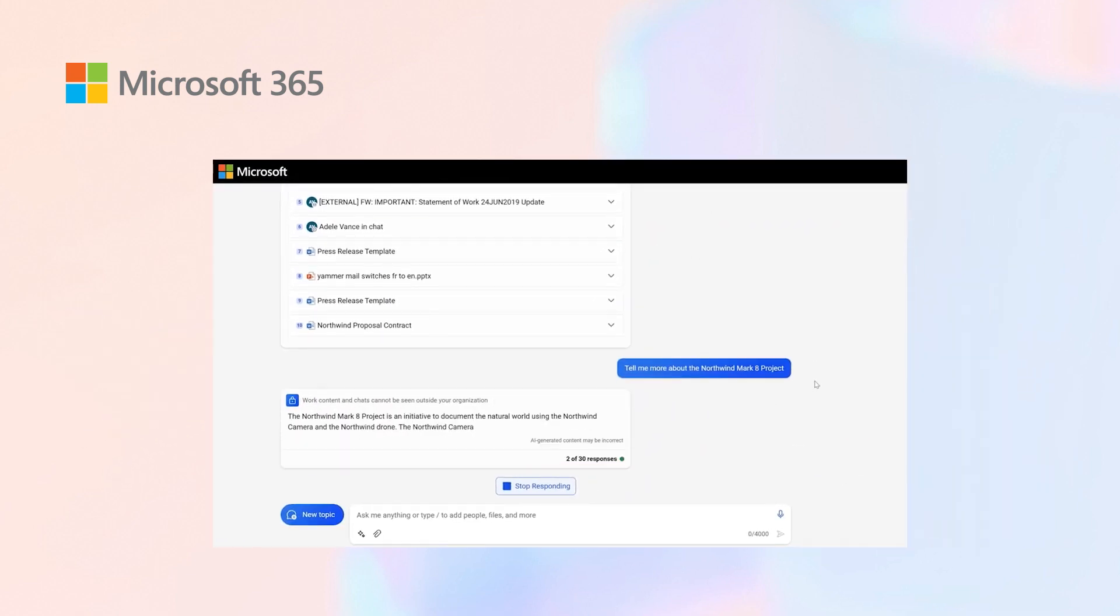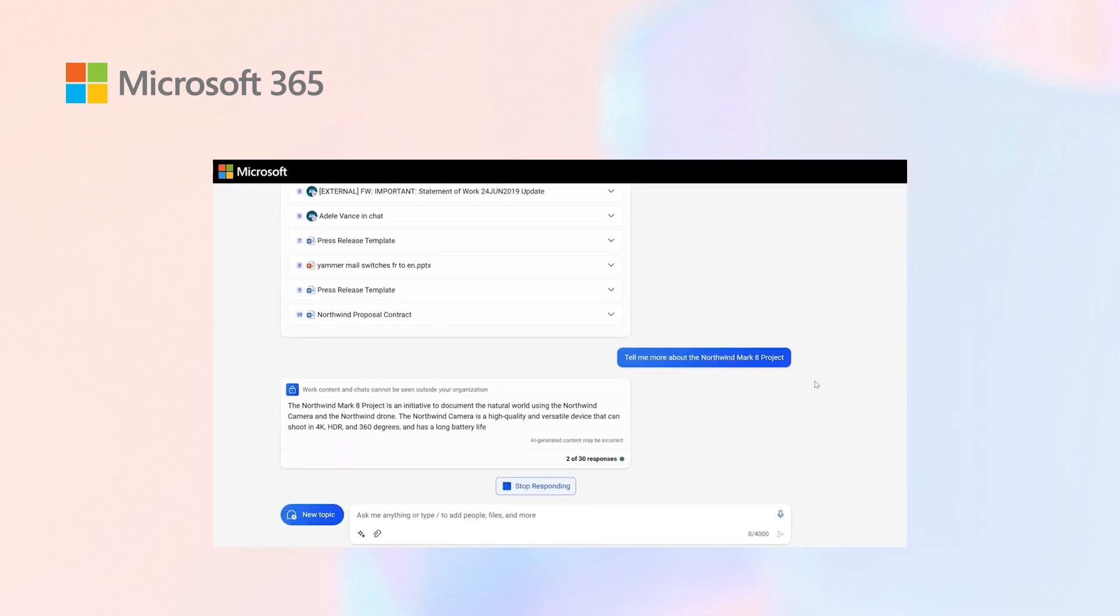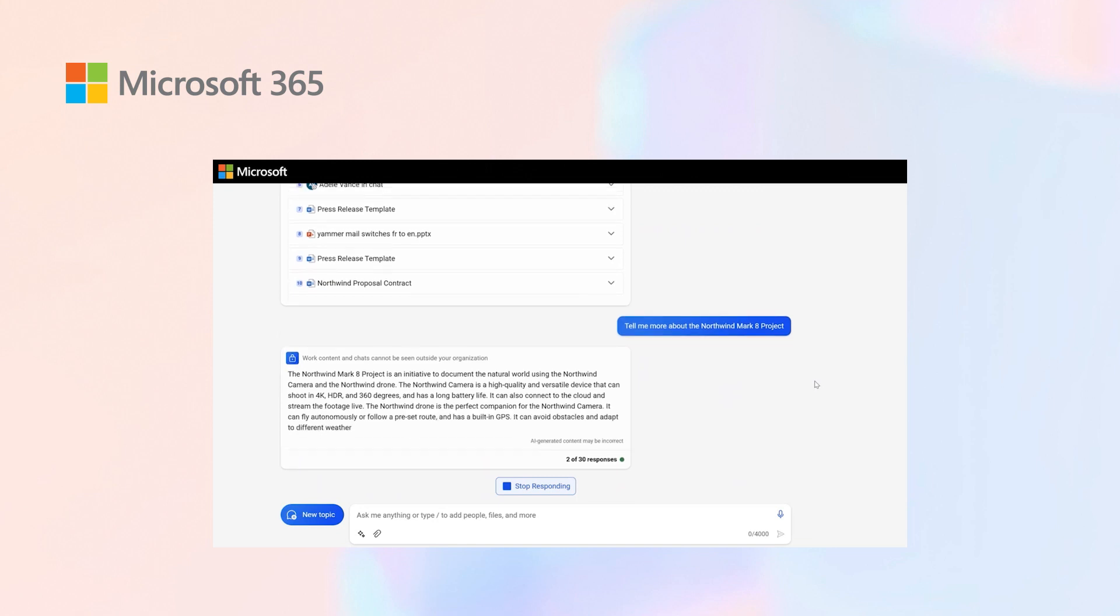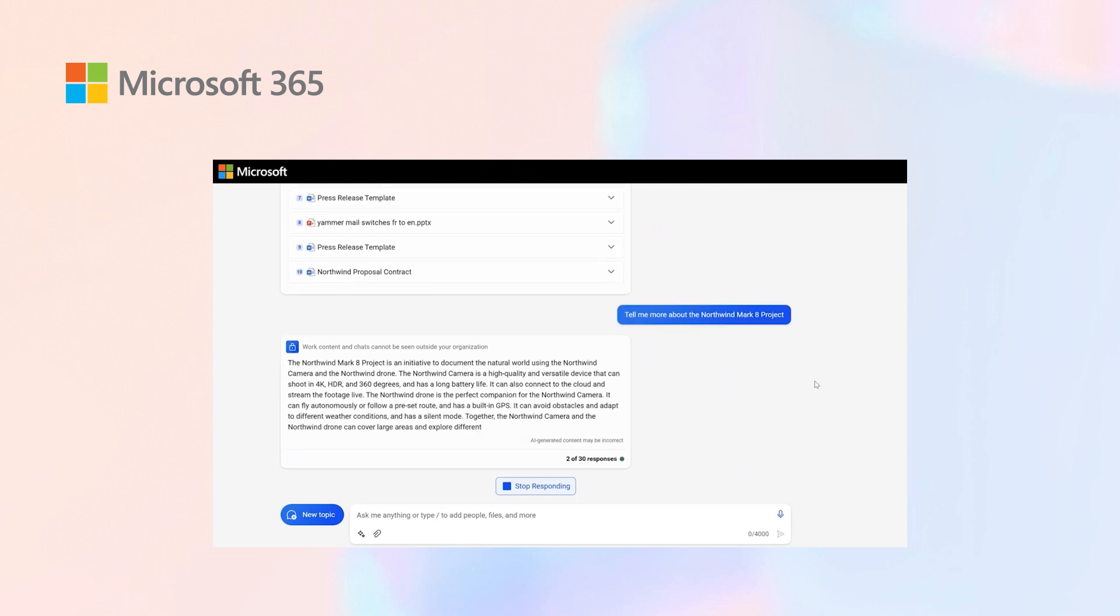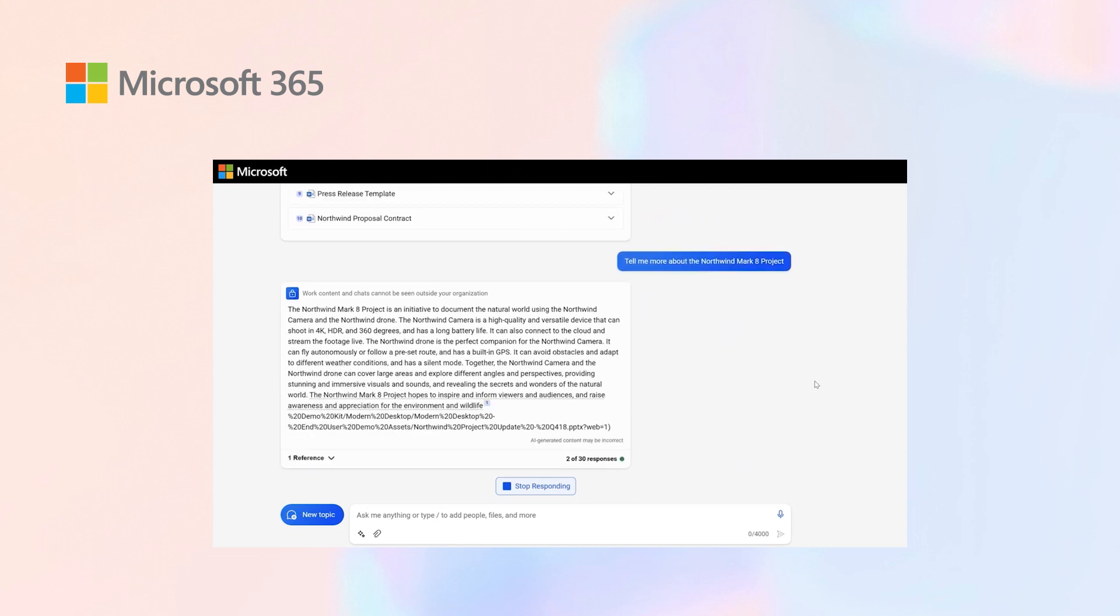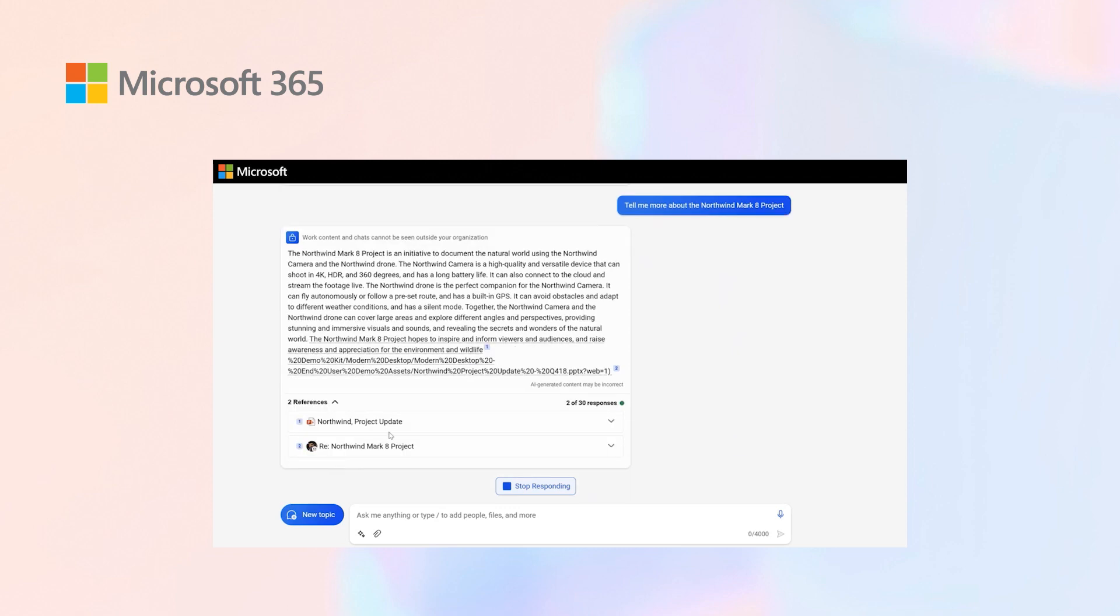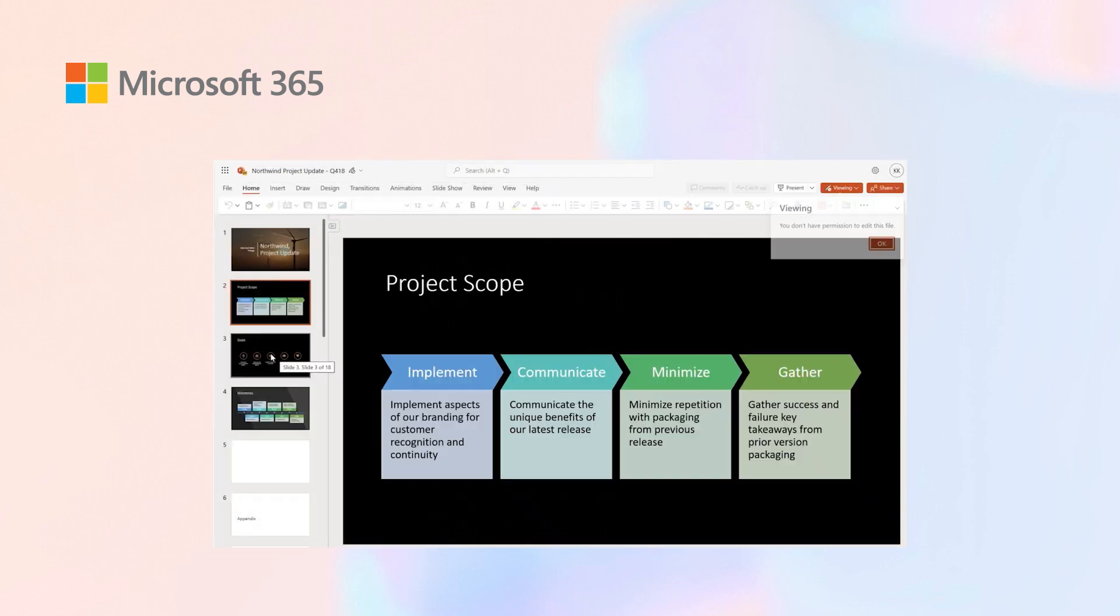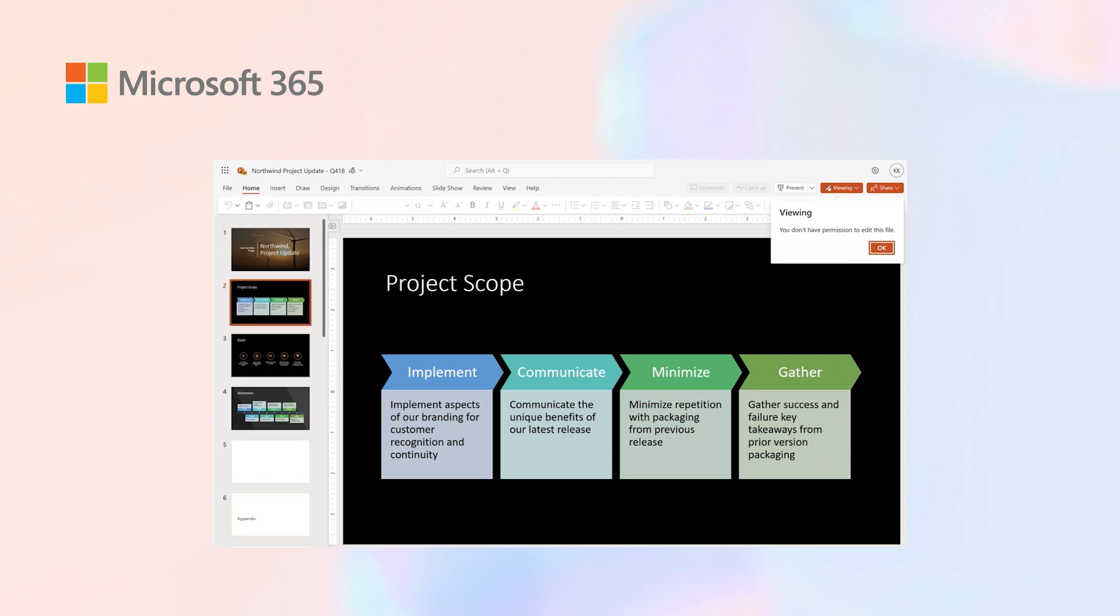Copilot goes through my data, understands what Mark 8 project is all about and brings together a summary. I can then understand what Mark 8 project is and see the PowerPoint presentation that was shared with me.